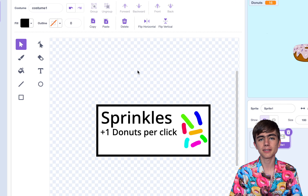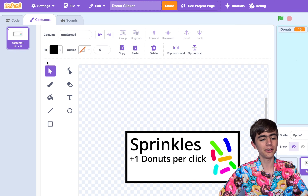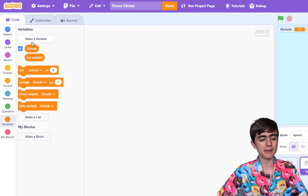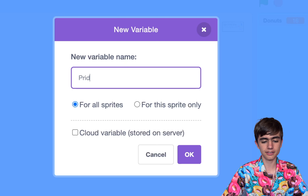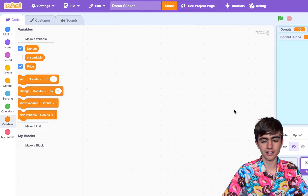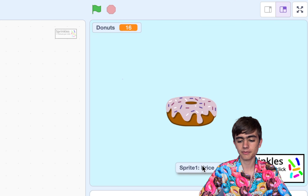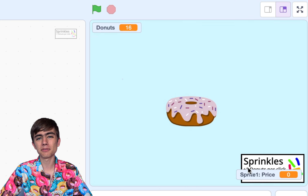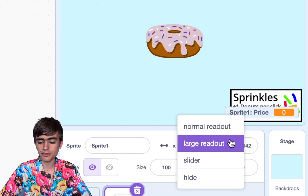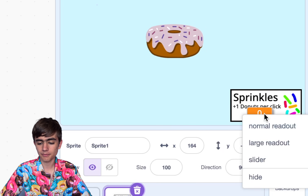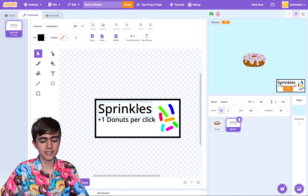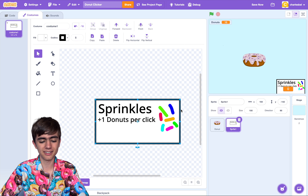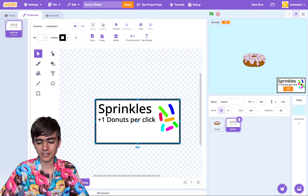Notice we haven't put the price of the upgrade in here yet. That's because we can go to the code section and make a new variable — this will be our price. Make a variable, name it price, and then click for this sprite only. See this variable? We can drag these around and put it here, then right-click and change it to a large readout, which makes the number bigger. See how the orange variable box is overlapping the text? We can just go to Costumes again and make the box a bit bigger, then drag that around.